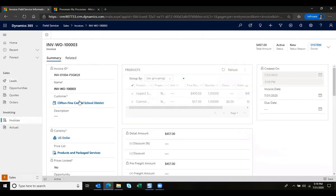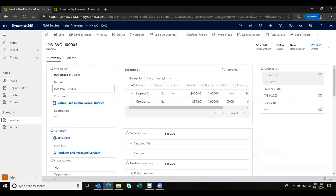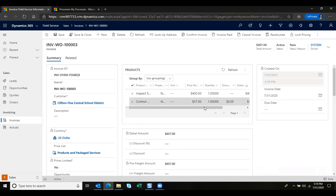I can see that it has the invoice number that ties back to my work order number and there are my products and services. My invoice date is today's date and I can add additional information if needed.